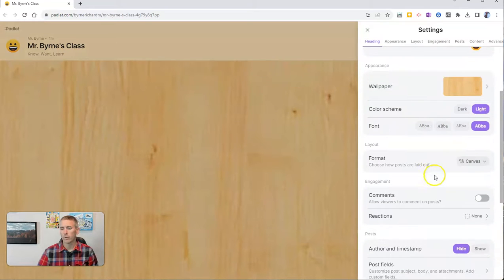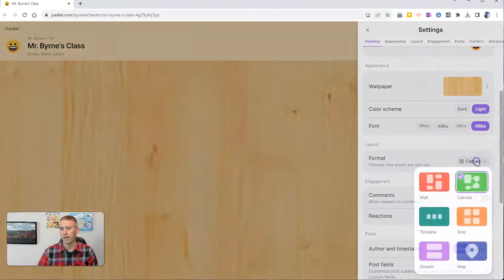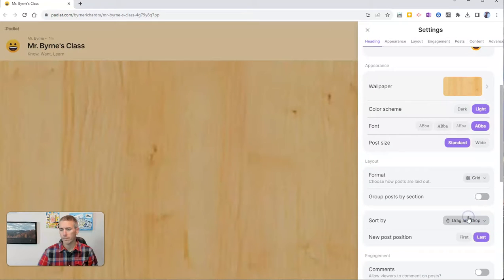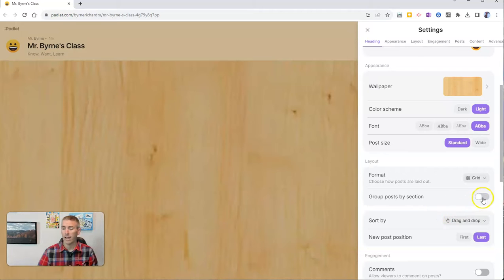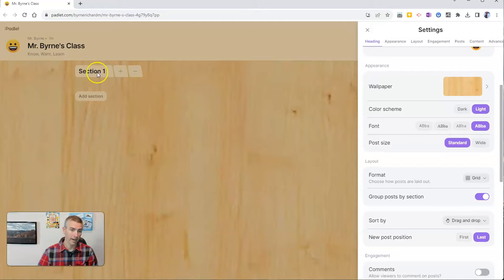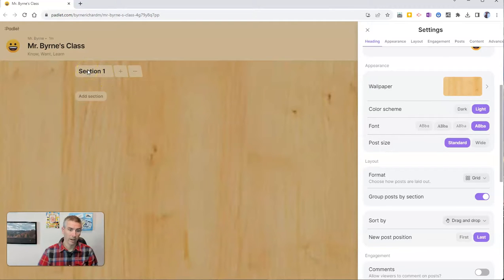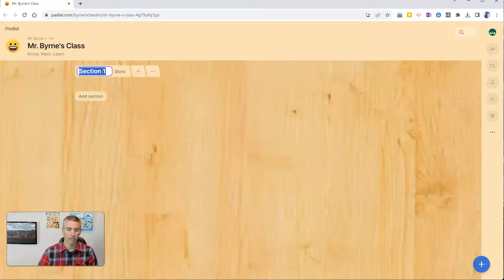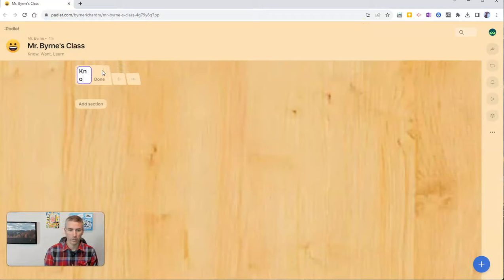We're going to switch from the format of a canvas or a wall to a grid. And when I choose the grid option, I then have the option to group posts by section. And you'll see that I now have a section listed here on my wall. And I'm going to rename this section as know.